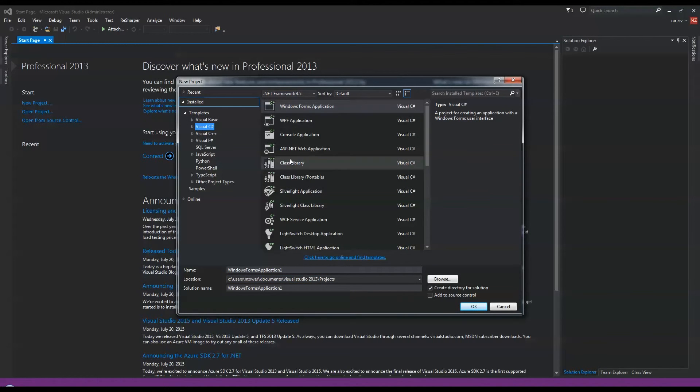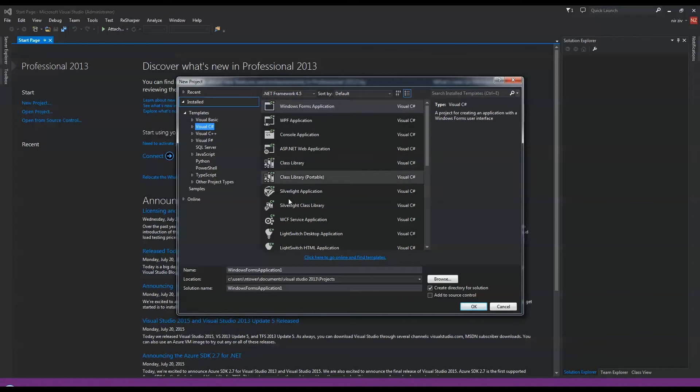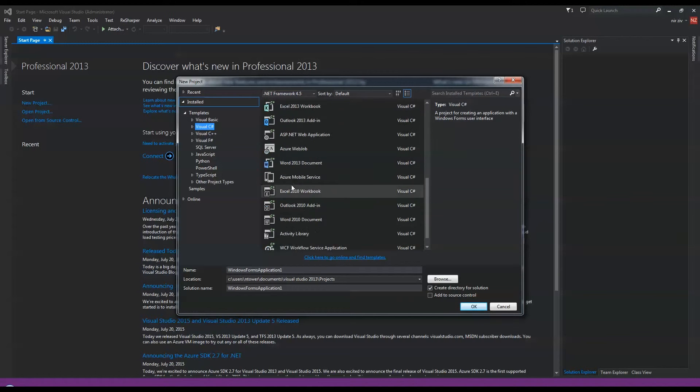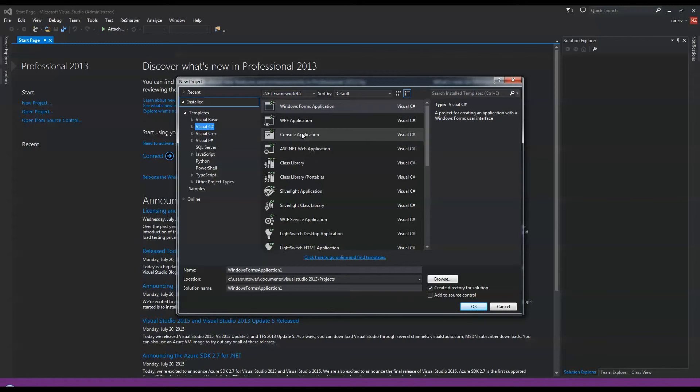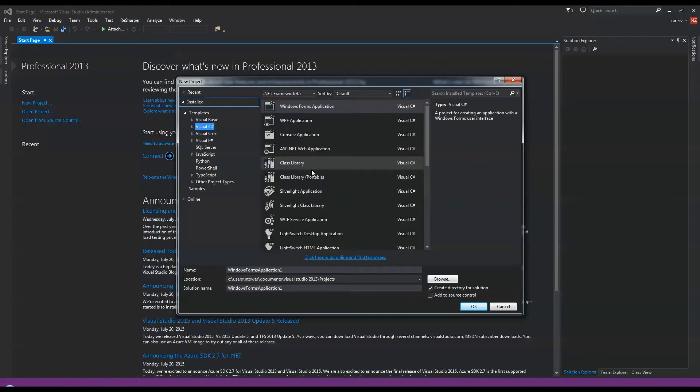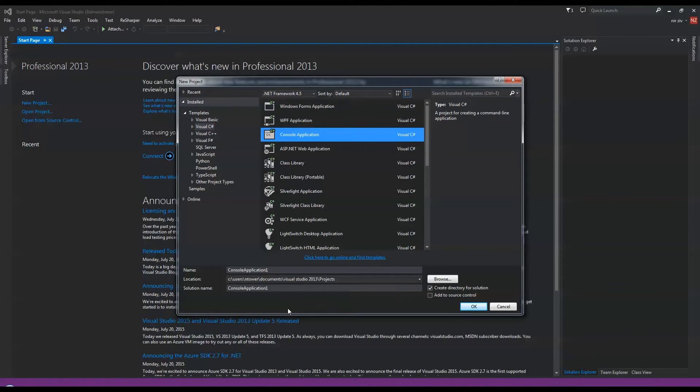So we'll create a new project and we'll select Visual C#. We will start with a console application. There are different types of projects over here that you can install, like templates—WPF, console application, websites with the C# language, etc. We will start with a console application.